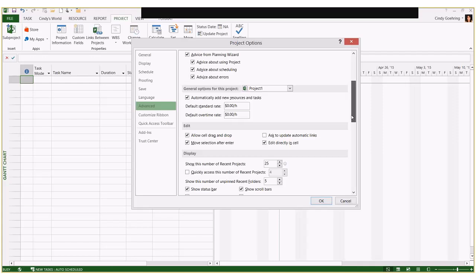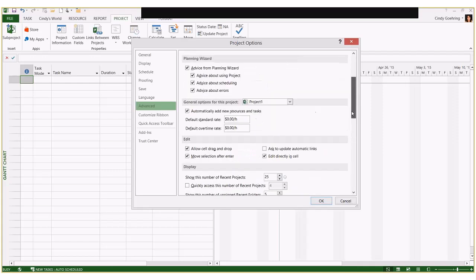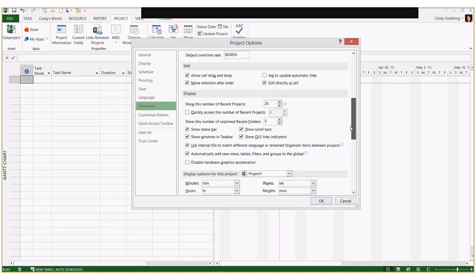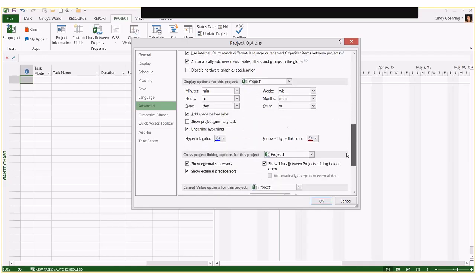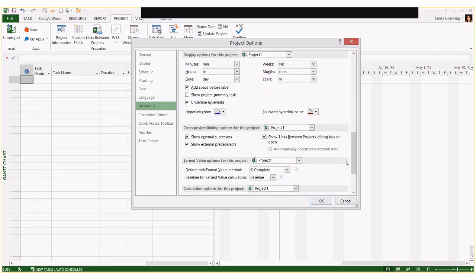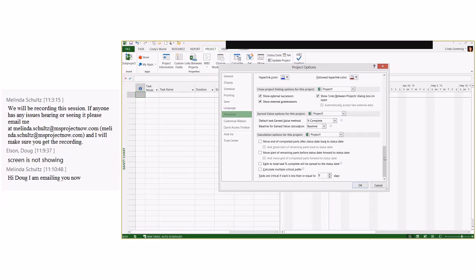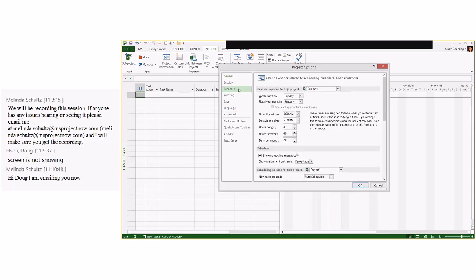In the Options dialog box, go to the Advanced tab. You'll see options there — planning wizard type stuff, options for linking projects with external dependencies, and calculation options for updating progress. We're going to focus on the schedule area. If you have a six-hour-a-day calendar, look at Calendar Options: hours per day defaults to eight, and hours per week defaults to 40.